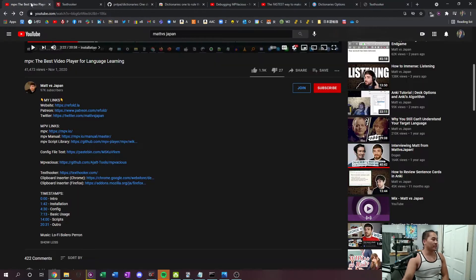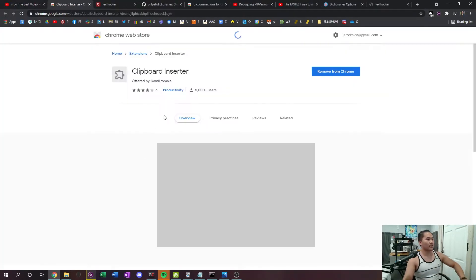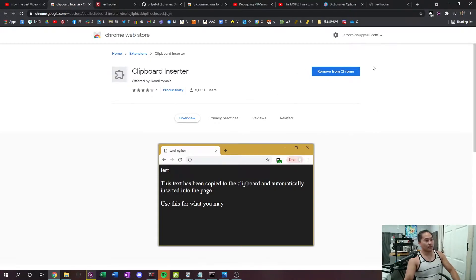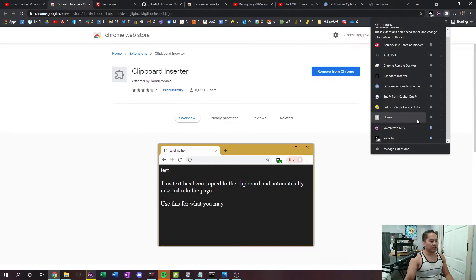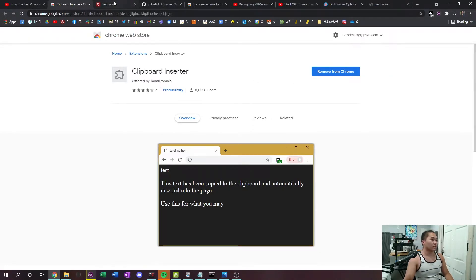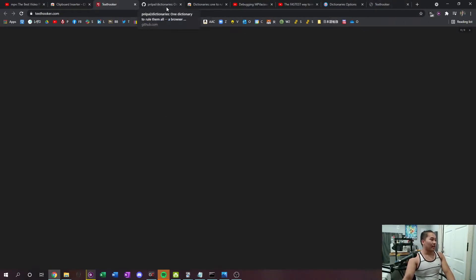The next thing you want to do is go back to the video and download Clipboard Inserter. If you have Firefox, there's a link for that; if you have Chrome, click the Chrome link. You want to install Clipboard Inserter by clicking 'Add on,' and once you're done you should end up with the Clipboard Inserter extension showing in your browser.